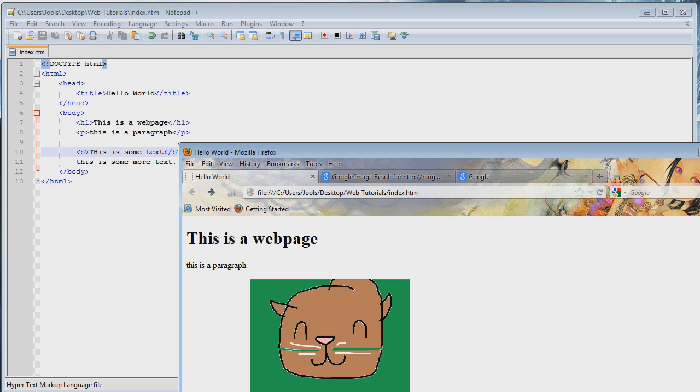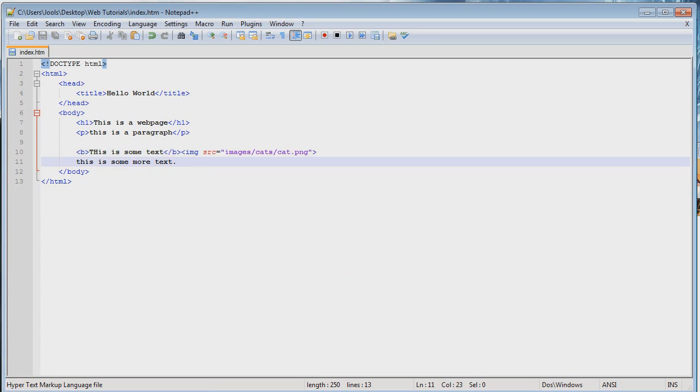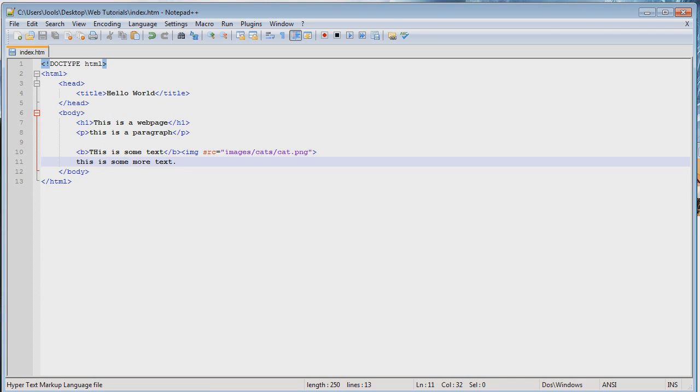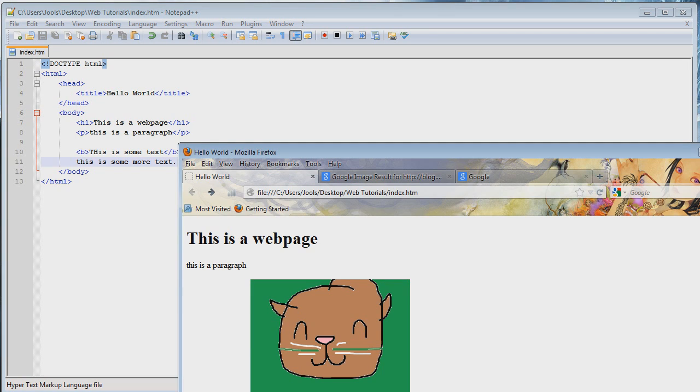And, everything is still on the same line. Granted, it looks really strange, because the image is huge. And, uh... But, in fact, no new lines have been taken between... This is some text, and the image tag, and the text afterwards. There are no line breaks whatsoever. So, image is an inline element.